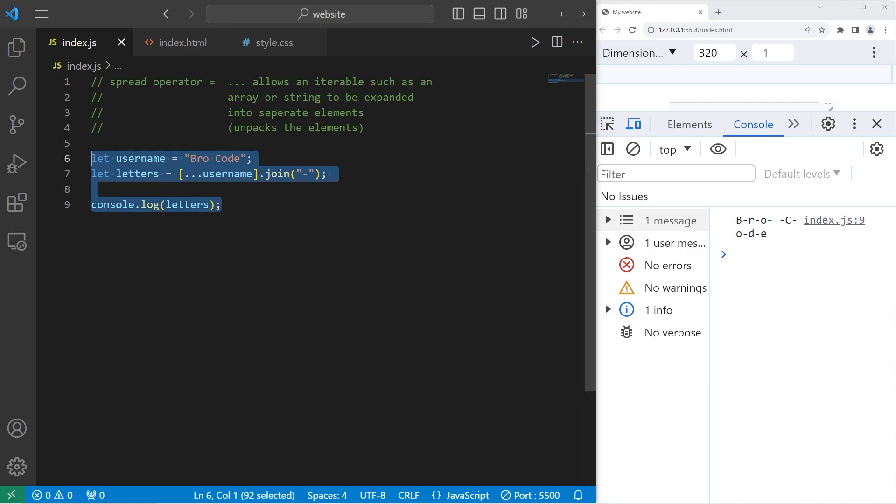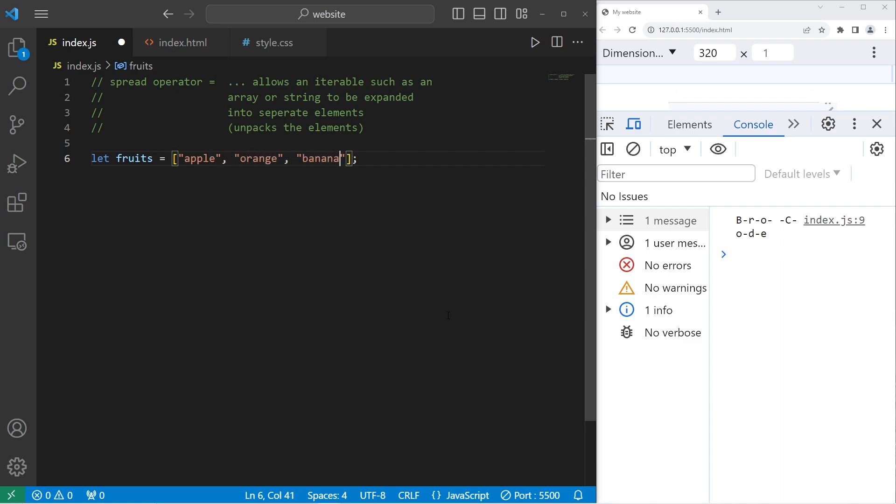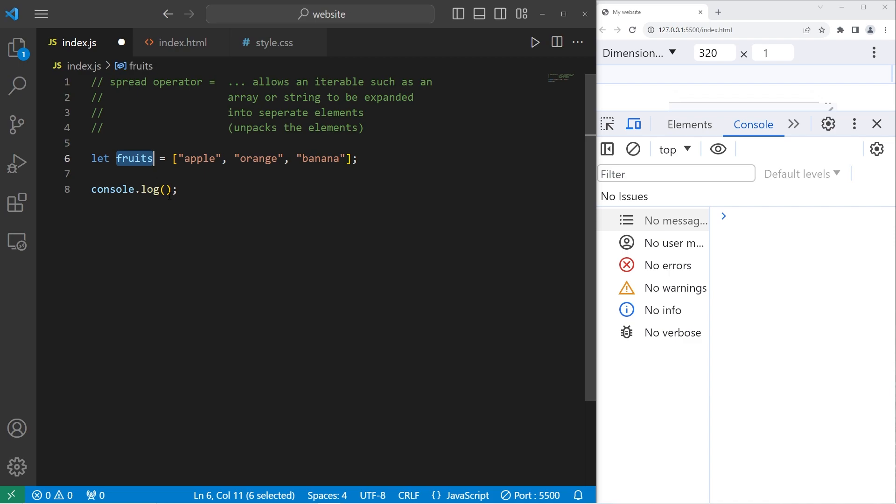Now this time we're going to create an array of fruits. We'll make a shallow copy of an array using the spread operator. Add some fruit. I'll add an apple, an orange, and a banana. Then I will console.log my fruits.